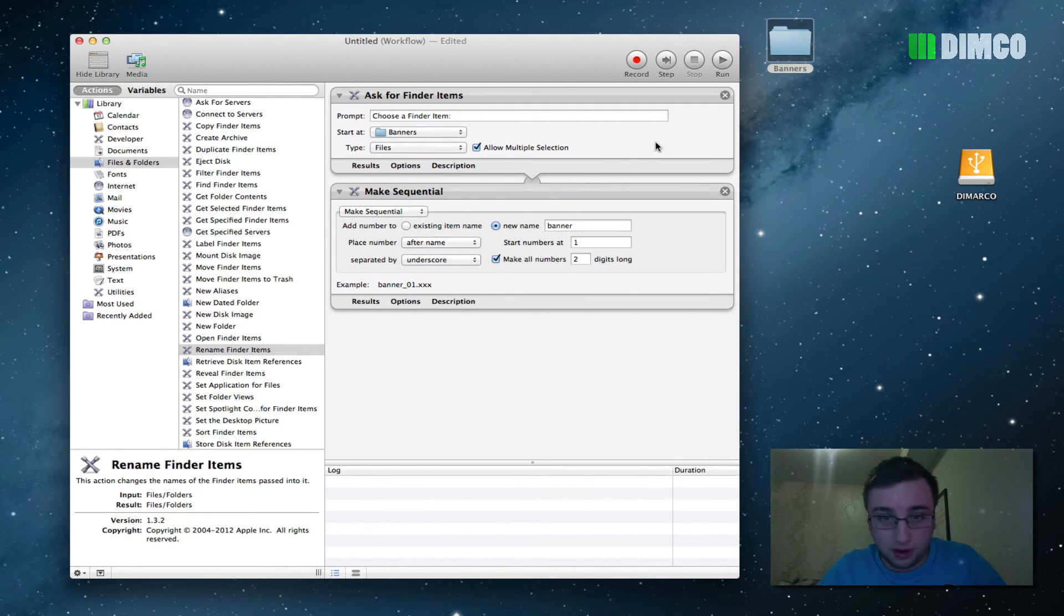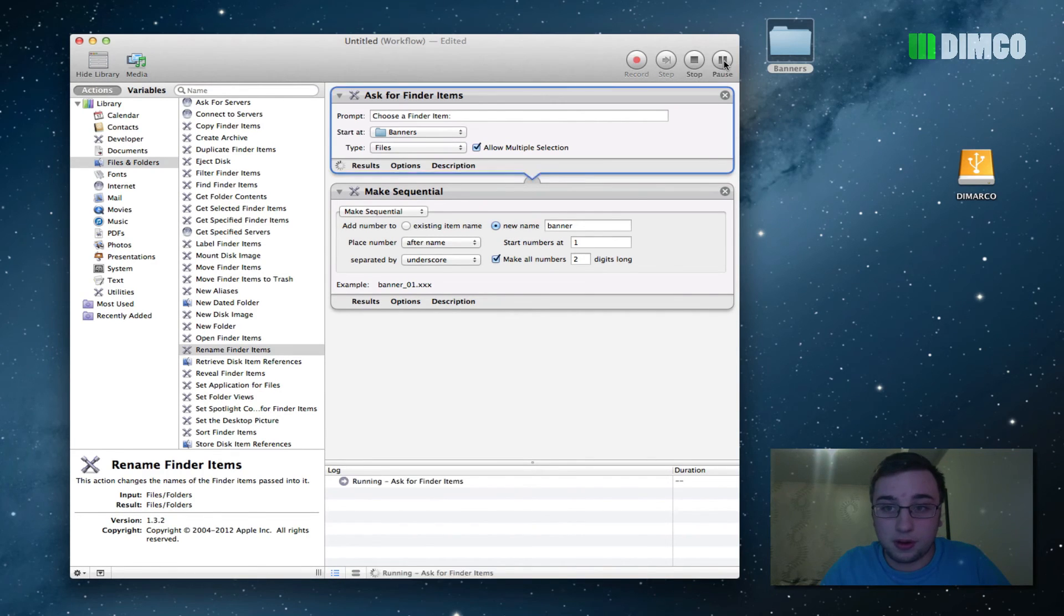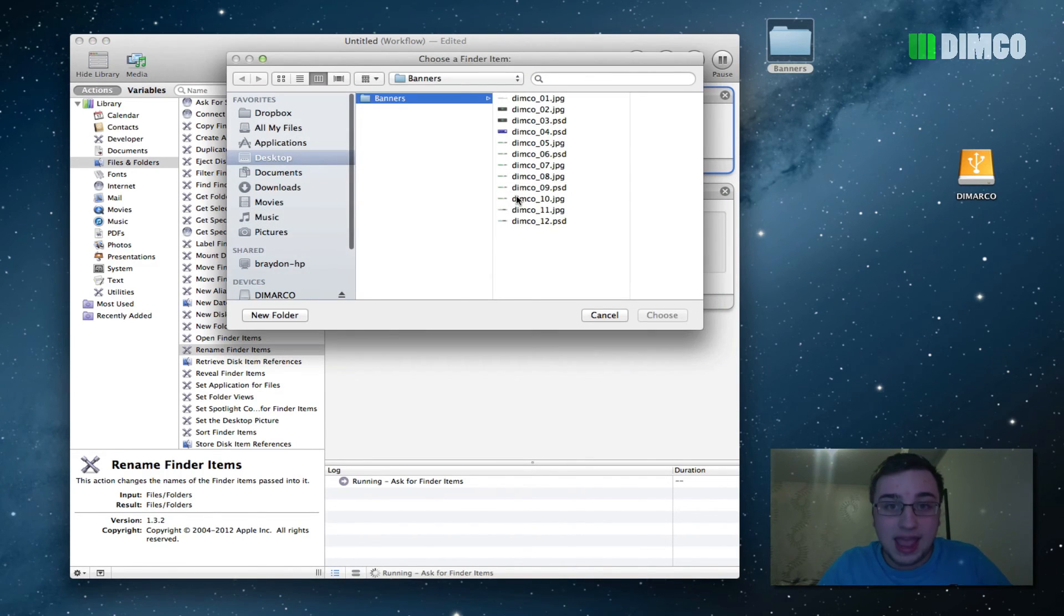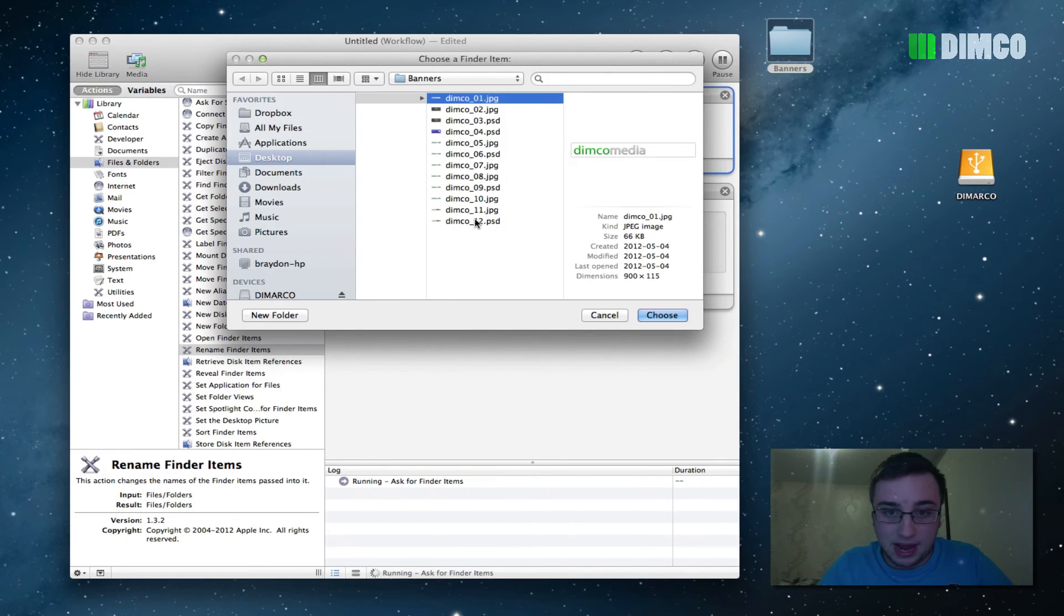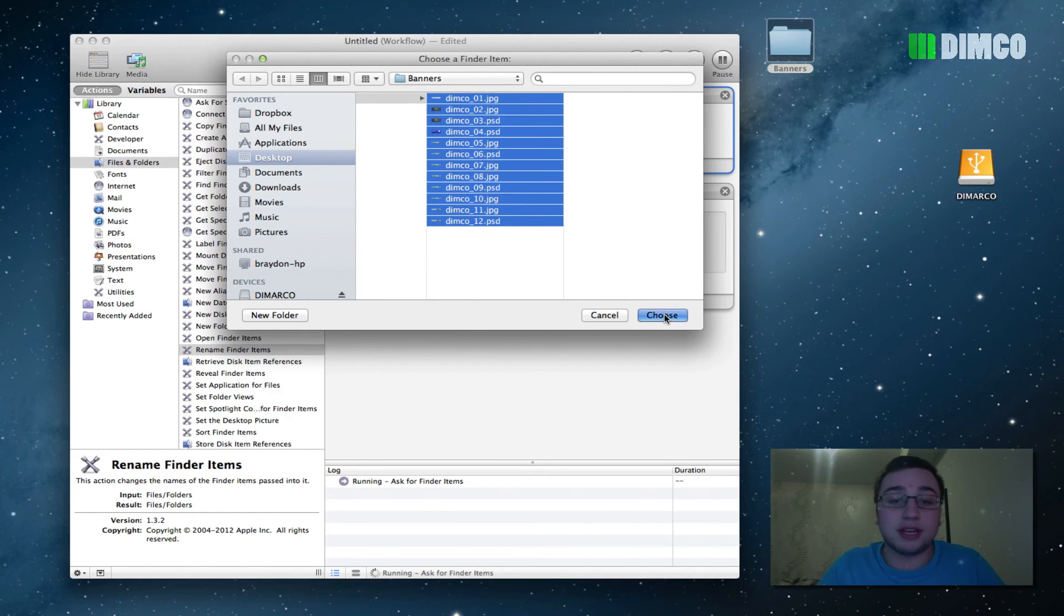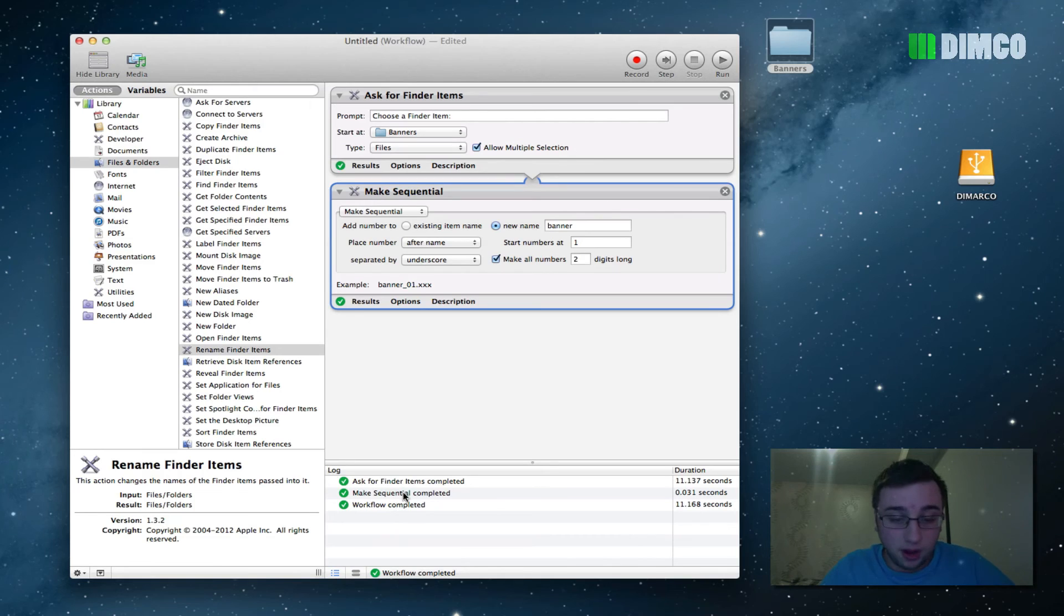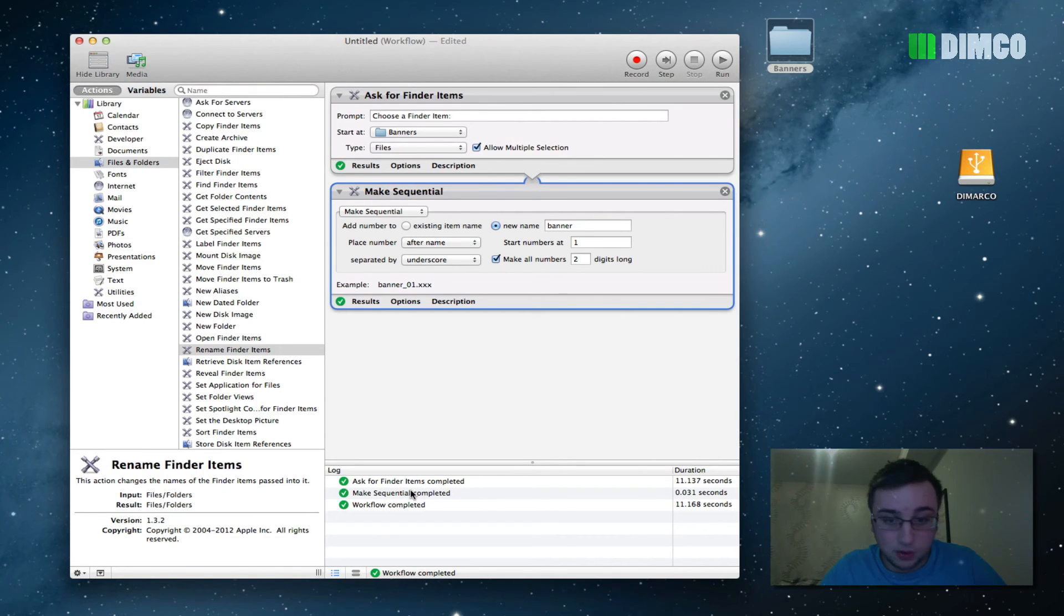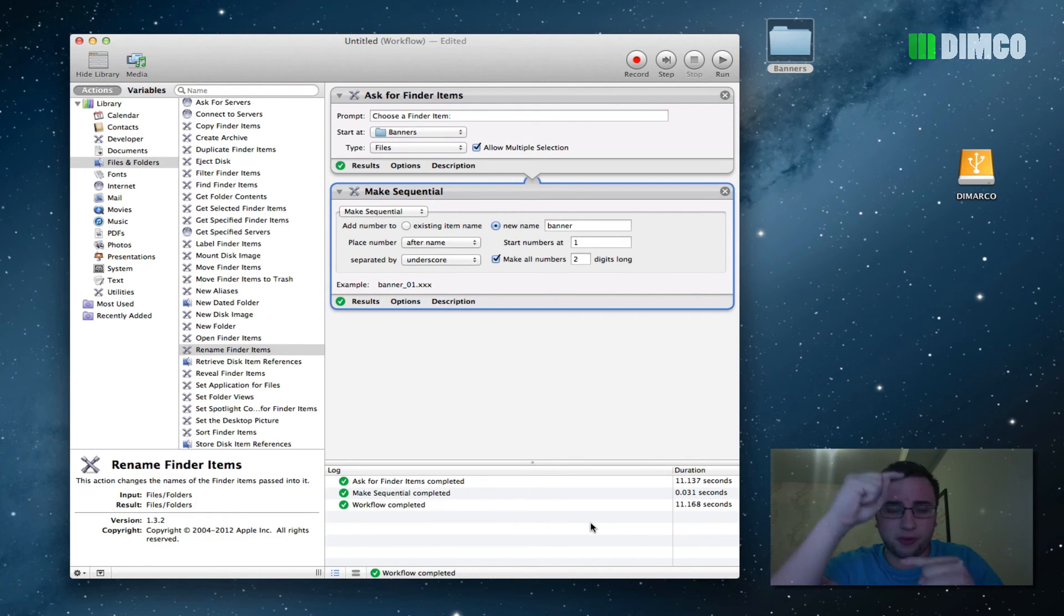So now what I want to do is I want to run this workflow. I want to run this task. So I'm going to go up here and click run, and it's going to open to the banner folder, which we chose. It makes life a hell of a lot easier. And now, because I chose it to allow me to select multiple items, I can click choose. As soon as I hit click choose, down here in my workflow log, it asks for the items, it made the sequence, and it completed it.